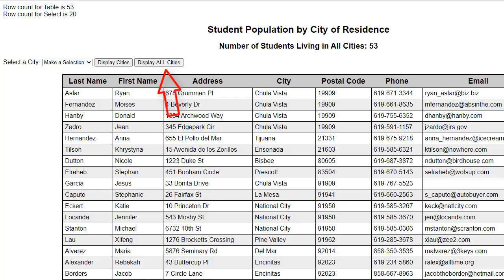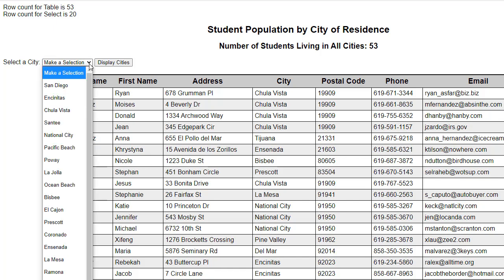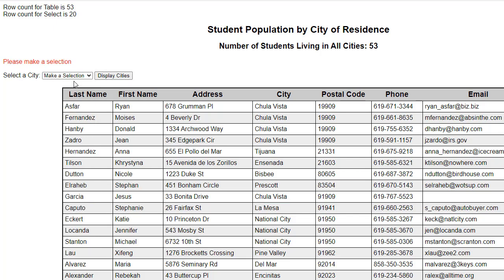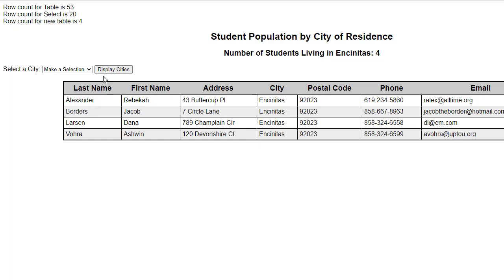Should you wish to add the 'display all cities' button, that will be extra credit. You are responsible for displaying all 53 cities when the page loads and for populating the dropdown list. You are responsible for displaying an error message if the user does not make a valid selection. If they do make a valid selection, you are responsible for displaying that result set, including the name of the city and the number of records.